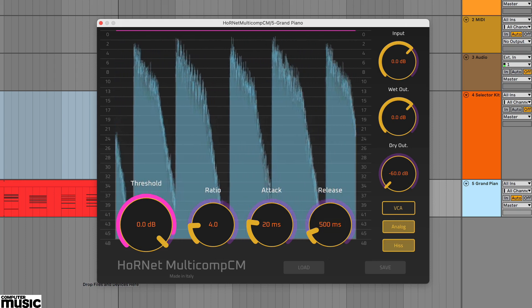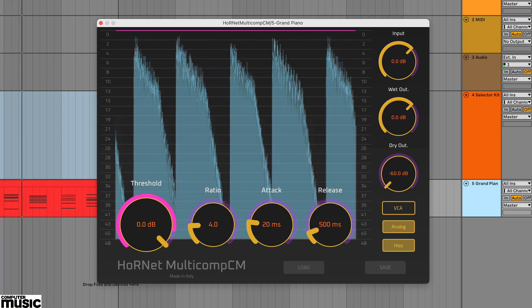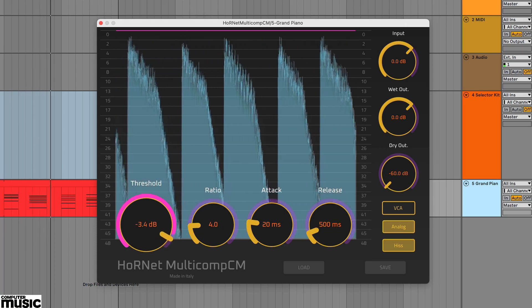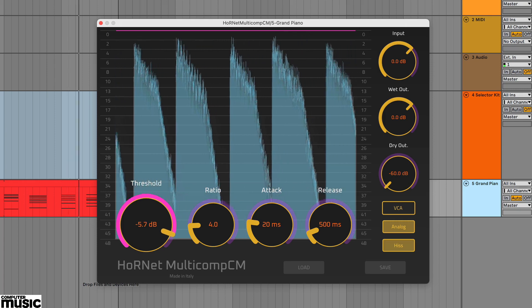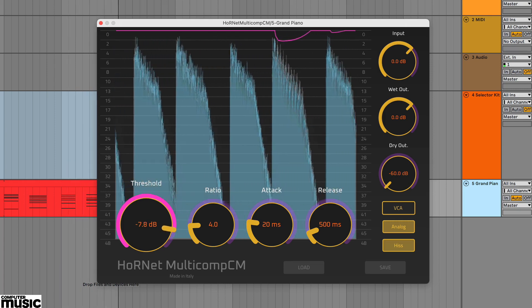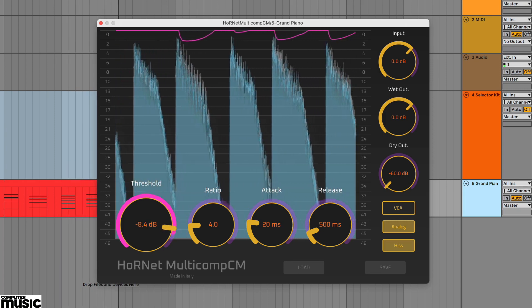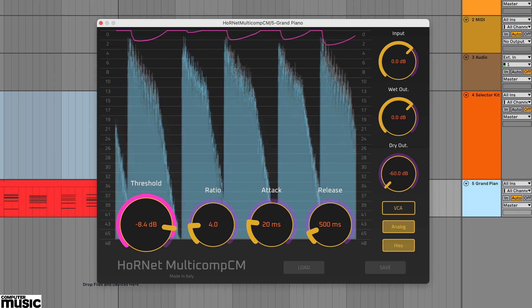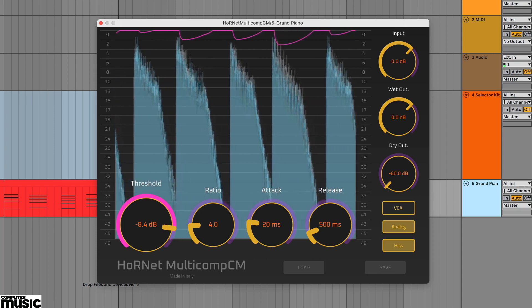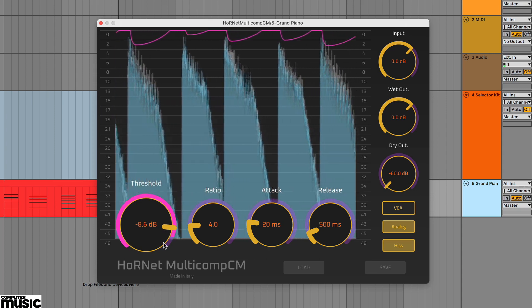We've set the ratio to 4 to 1, the attack to 20ms and release to 500ms. Now by adjusting the threshold we're just grabbing the peaks. Note the smooth release on the gain reduction tracer.